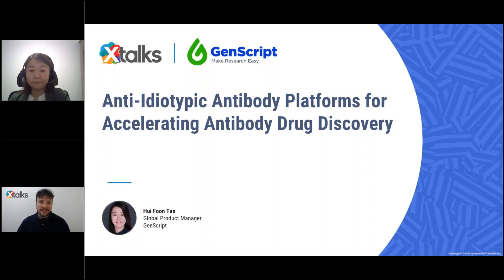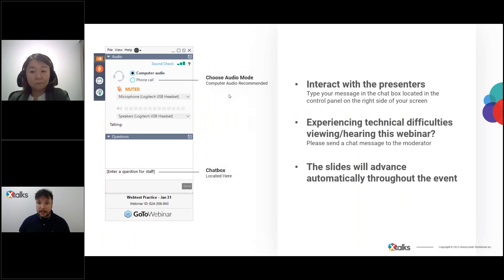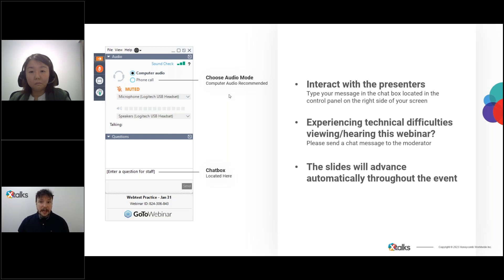Good day to everyone joining us and welcome to today's Xtalks webinar. Today's talk is entitled Anti-Idiotypic Antibody Platforms for Accelerating Antibody Drug Discovery. My name is Ryan Muse and I'll be your Xtalks host for today. Today's webinar will run for approximately 60 minutes and includes a Q&A session. Please submit your questions using the questions chat box on the right-hand side of your screen. All participants are in listen-only mode, and the event will be recorded and made available for streaming on xtalks.com.